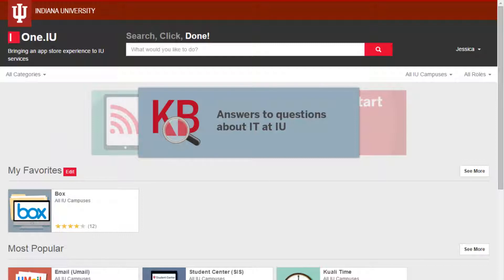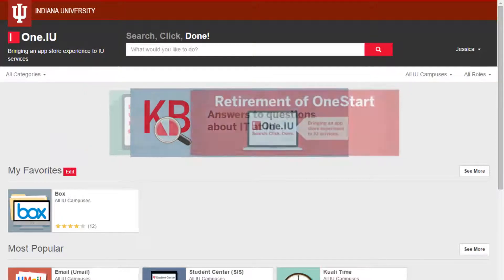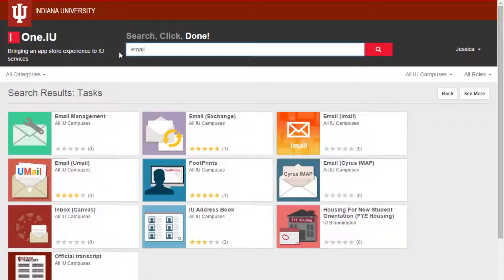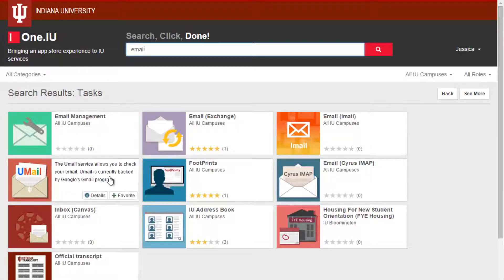I'll add one more. I often check my email, so I type "email" and hit Enter on my keyboard. In the resulting task icons, I see several email options. I'm not quite sure which one is the correct one, so I need to learn more. I hover over an icon to see the short description, but I'm still not sure, so I click the Details button.